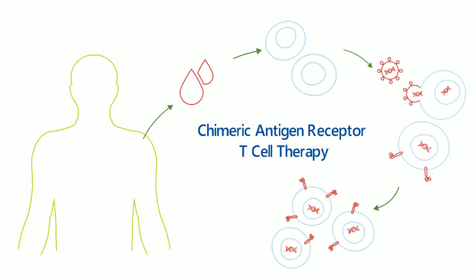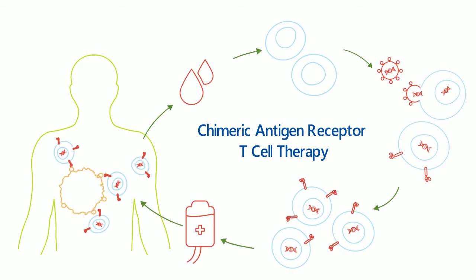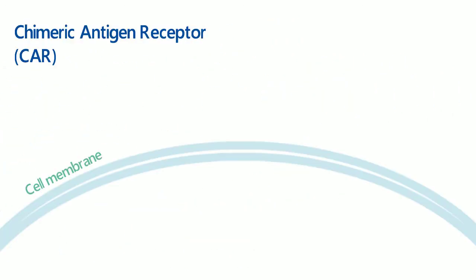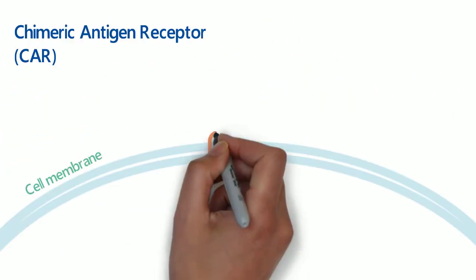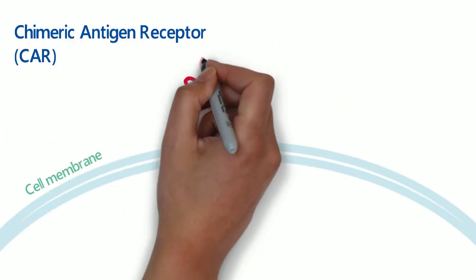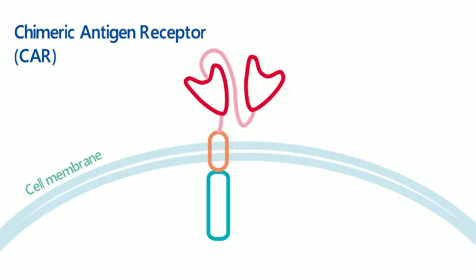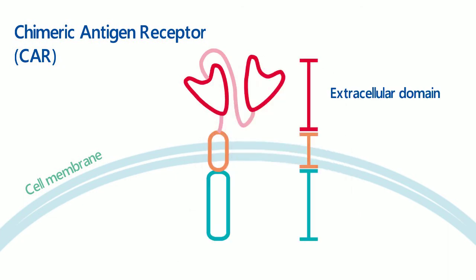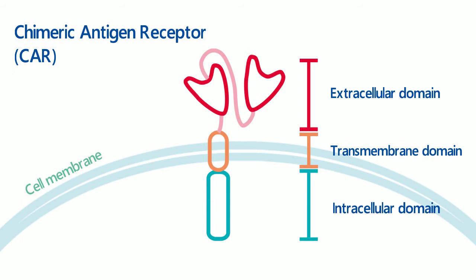Now we are going to take a closer look at chimeric antigen receptor, also called CAR. CAR consists of three domains: extracellular domain, transmembrane domain, and intracellular domain.